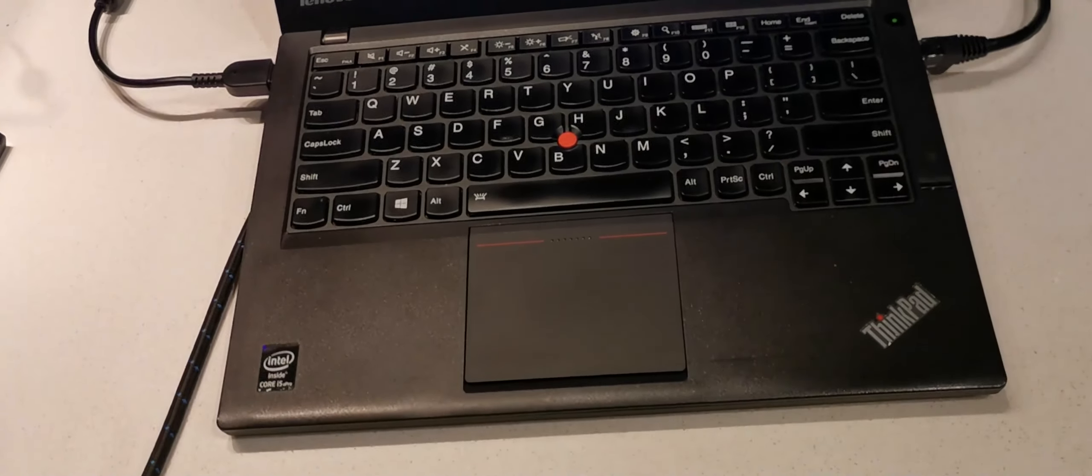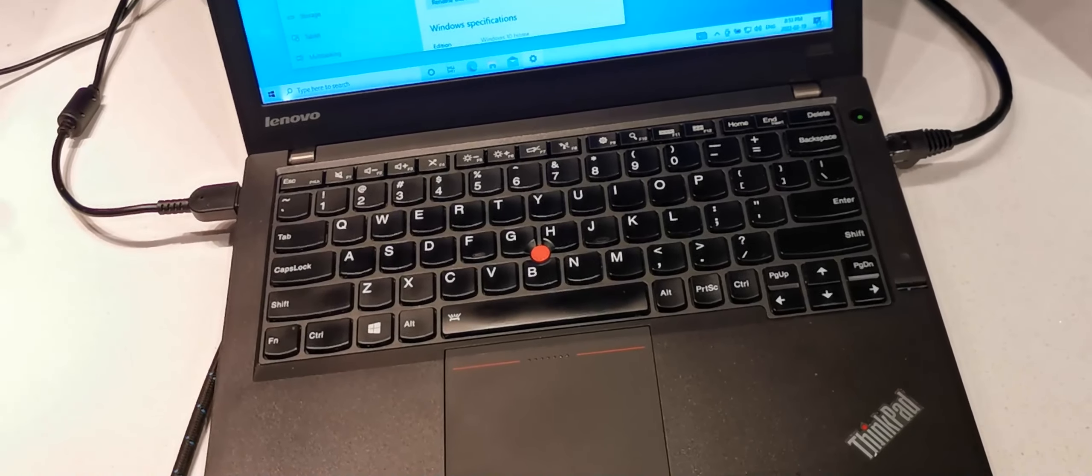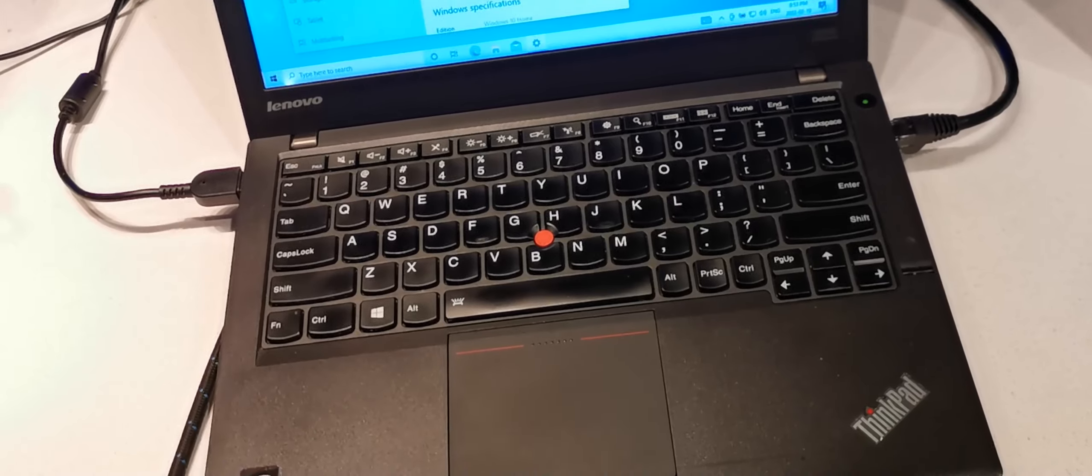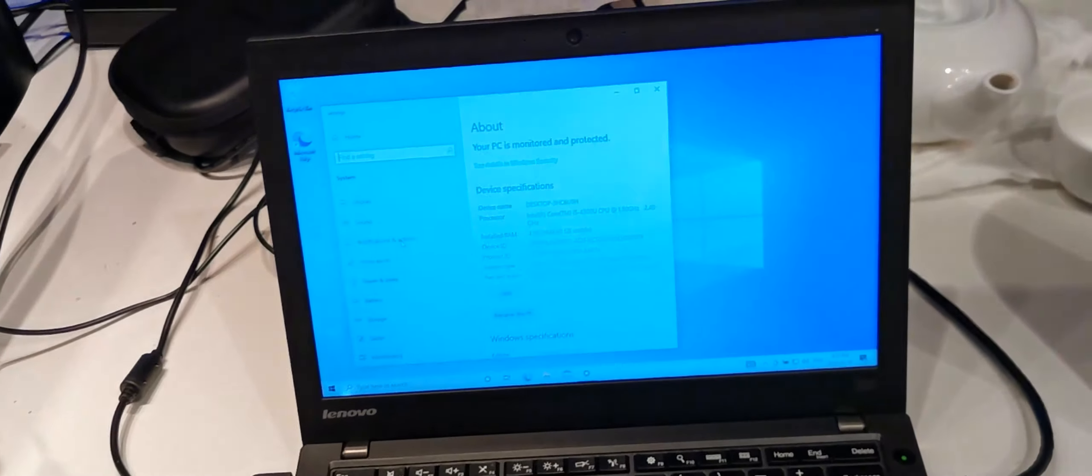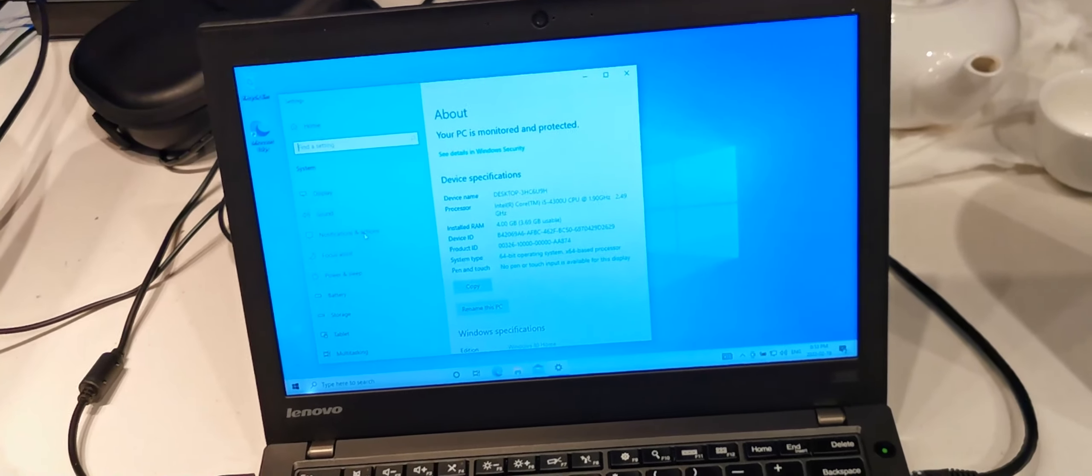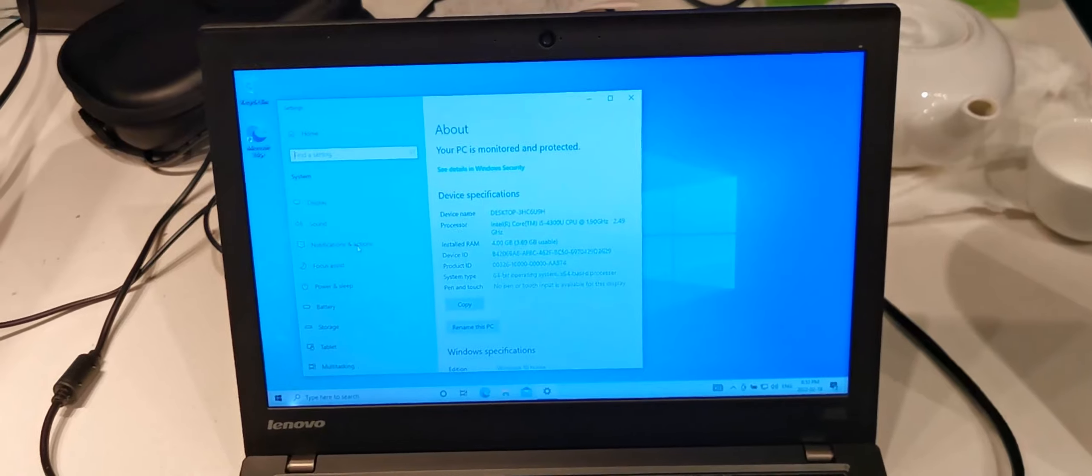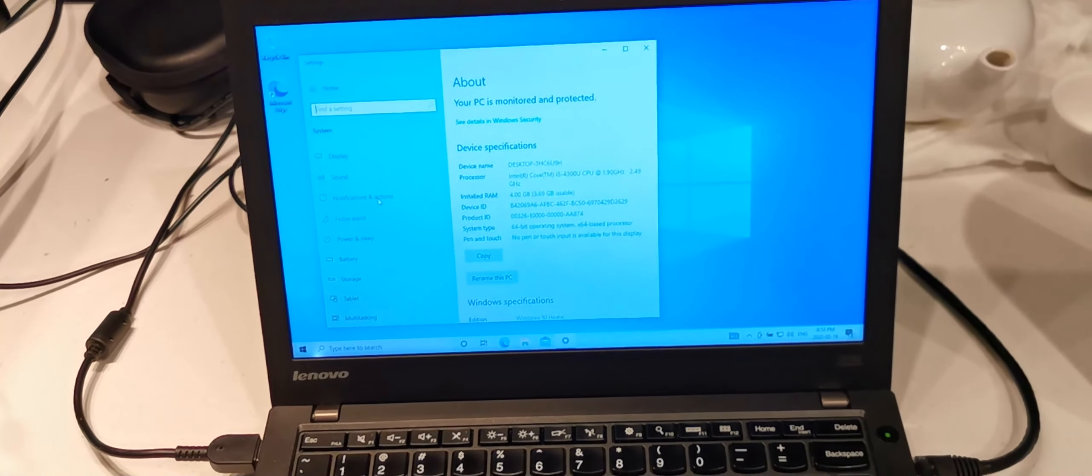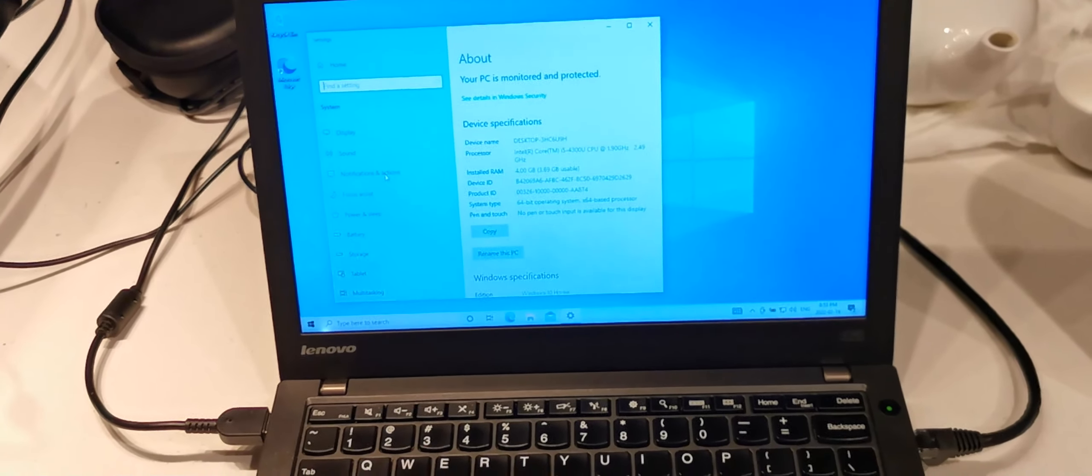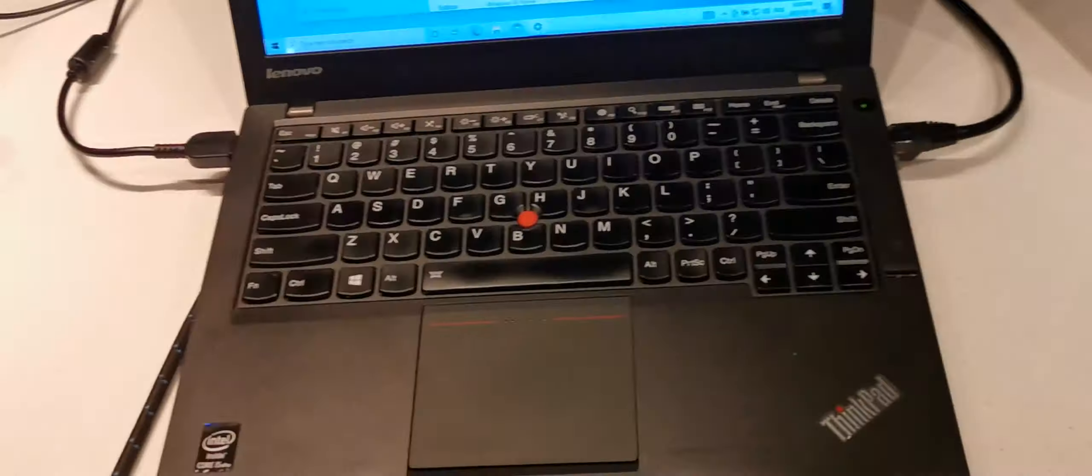These Lenovo ThinkPads are from companies that use them. They lease them, and then when the lease is up after 4 or 5 years, they basically just get rid of them to places like Uniway Computers.